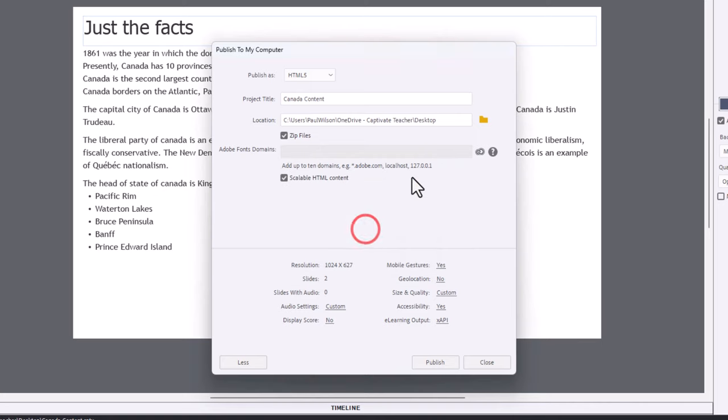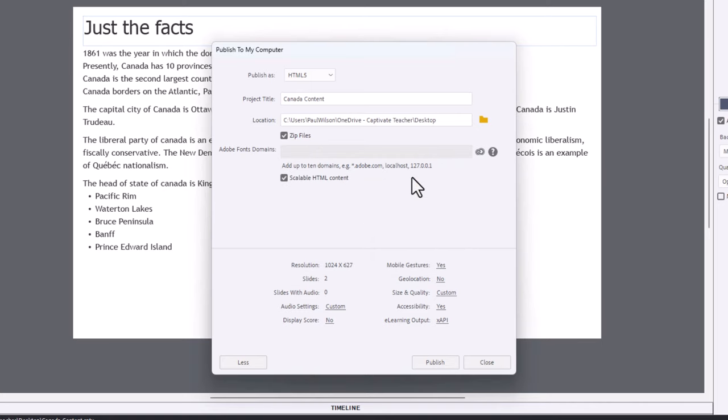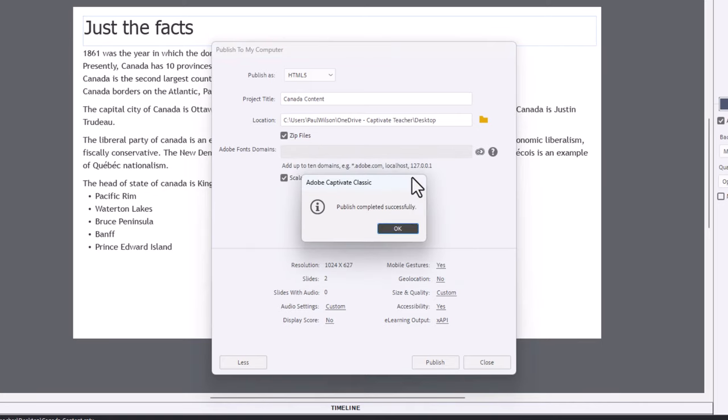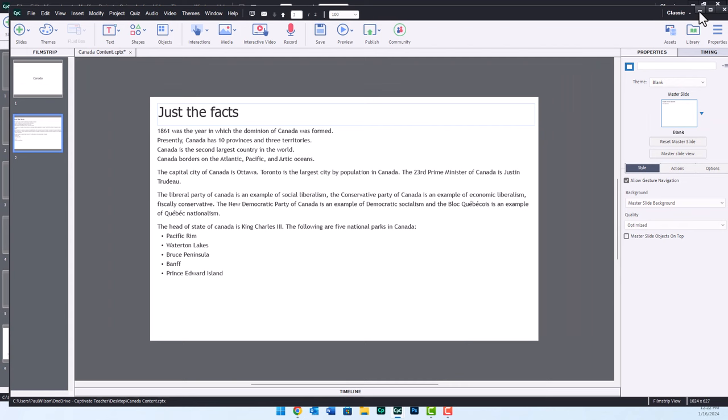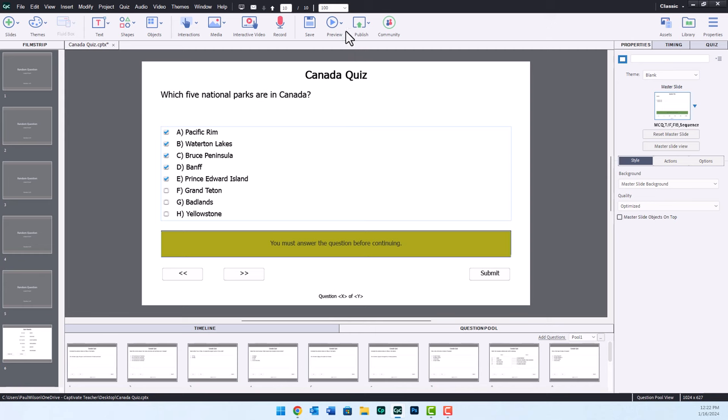We're going to overwrite the version that I tested before. Once that's done, we can minimize this instance of Captivate and now go to our separate quiz module.